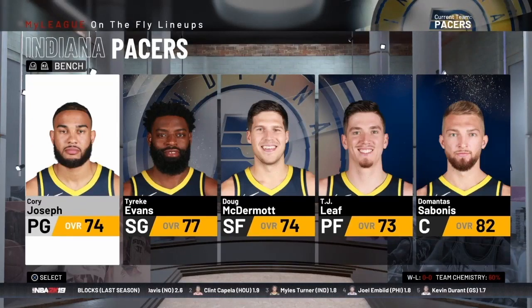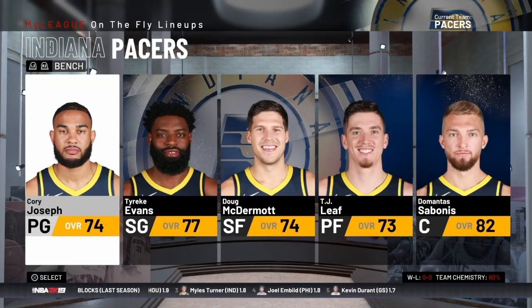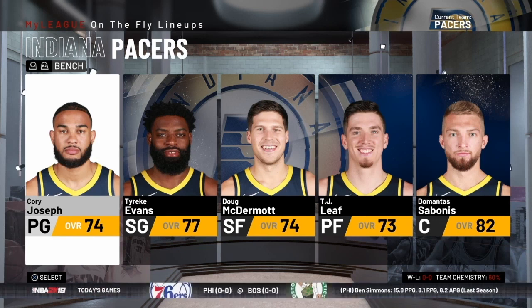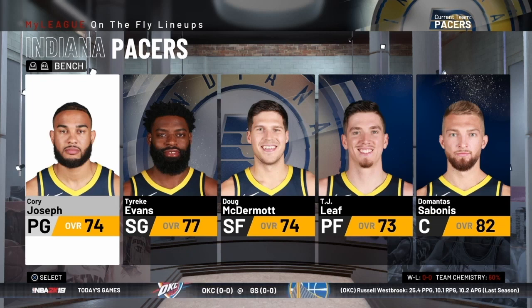Hey, NBA 2K fans. In this video, we're going to talk about the on-the-fly lineups feature in NBA 2K. I'll give you a couple suggestions on how you might want to use this feature. If you're new to the channel, I am Coach 2K. If you love basketball and you love NBA 2K, you're going to want to subscribe while you're here and click the bell to get notified whenever I upload anything new so you don't miss a single NBA 2K video that I put out.